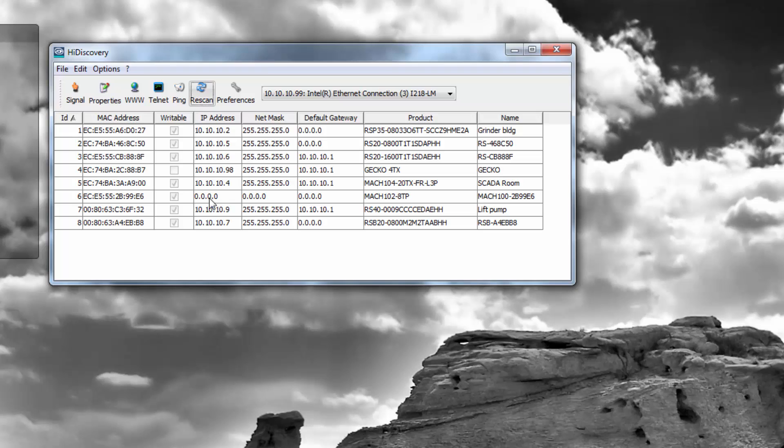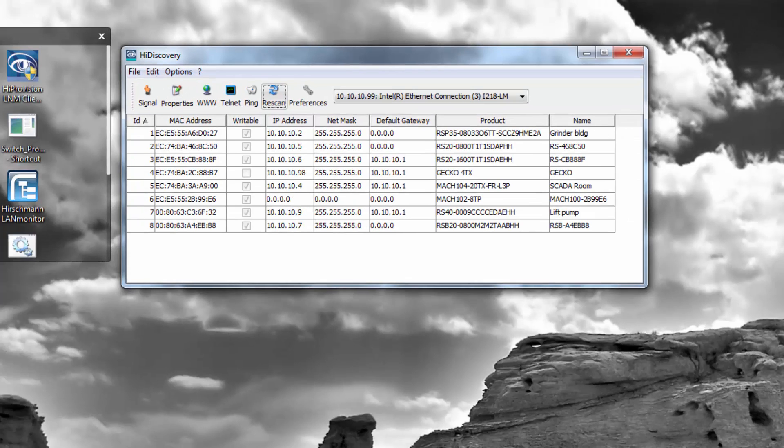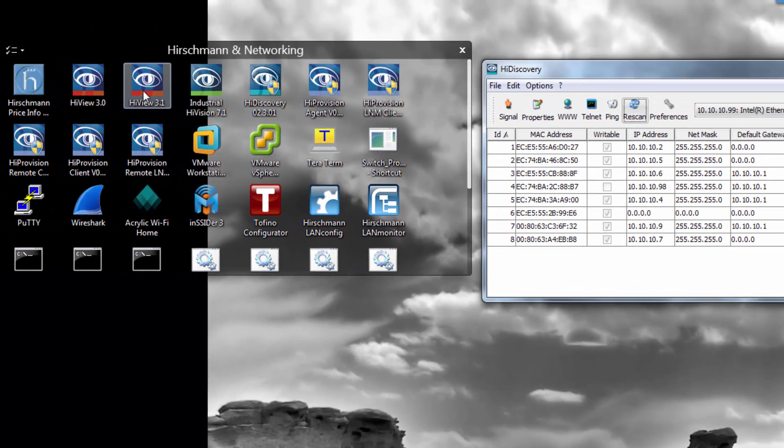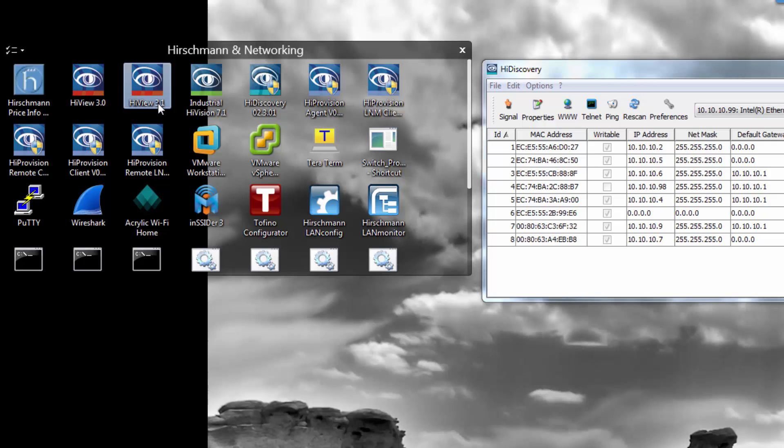As part of the entire software suite, we have HiDiscovery, which is just the IP discovery and addressing tool. We then also have an application called HiView. HiView is a switch discovery application that utilizes the HiDiscovery protocol and has an embedded switch browser, switch management browser incorporated into it.